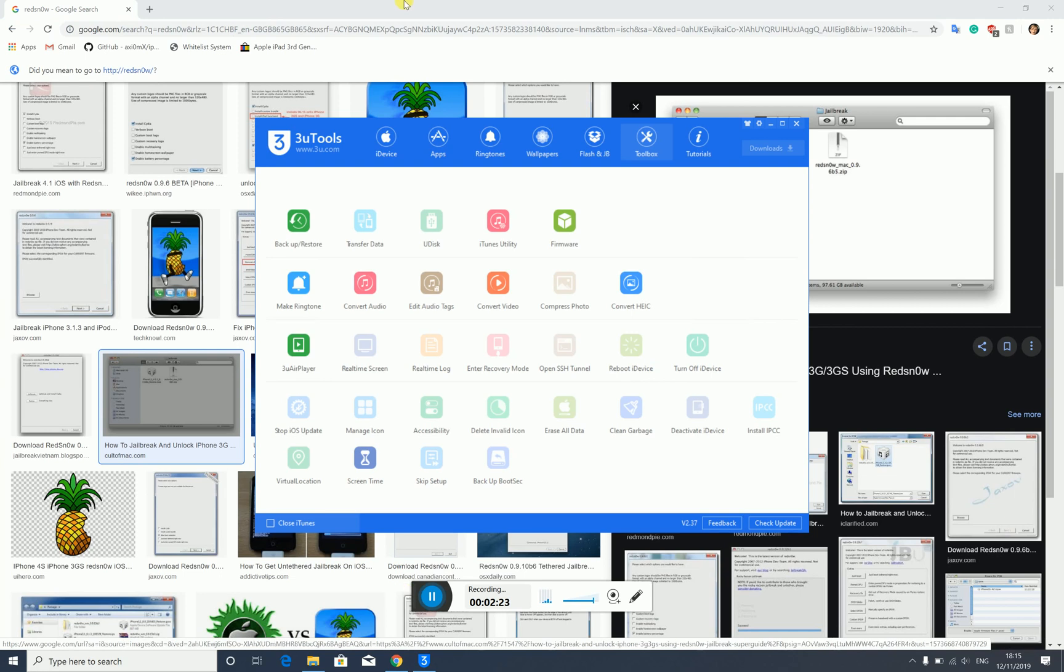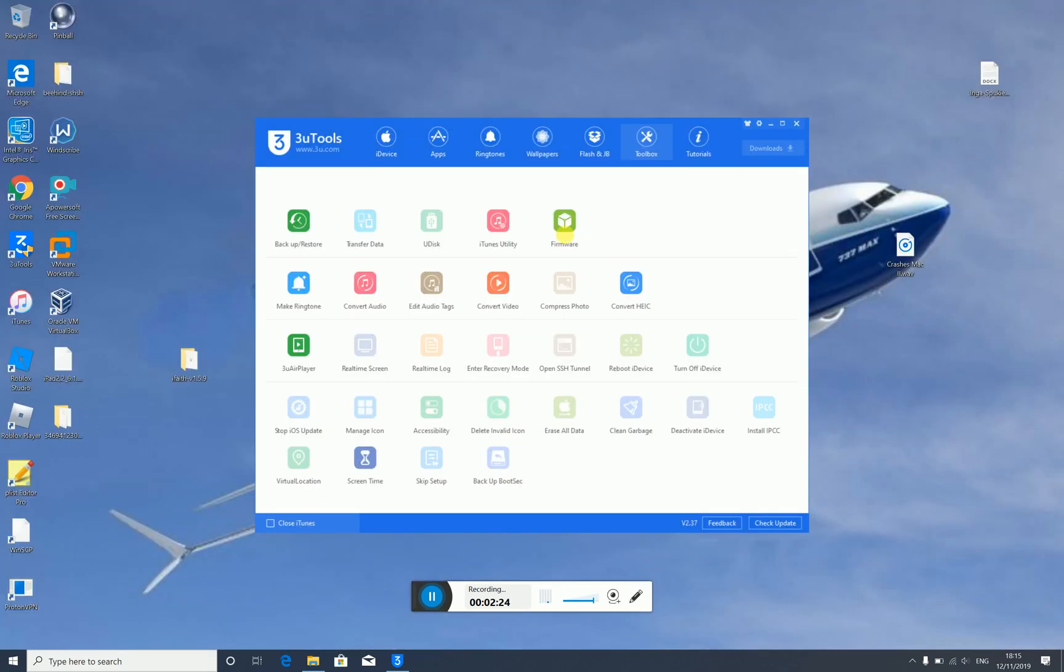Do keep in mind that this is only iPhone 4S and iPad 2 downgrade. This is only available for the iPhone 4S and the iPad 2. Just remember that.